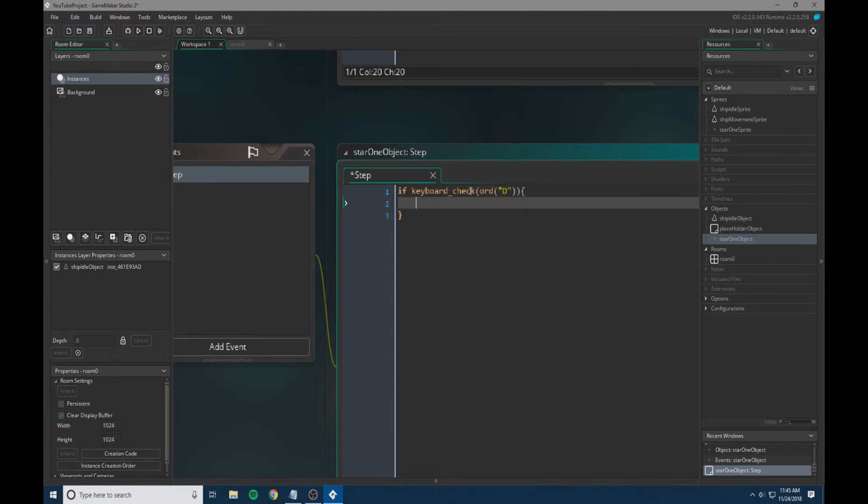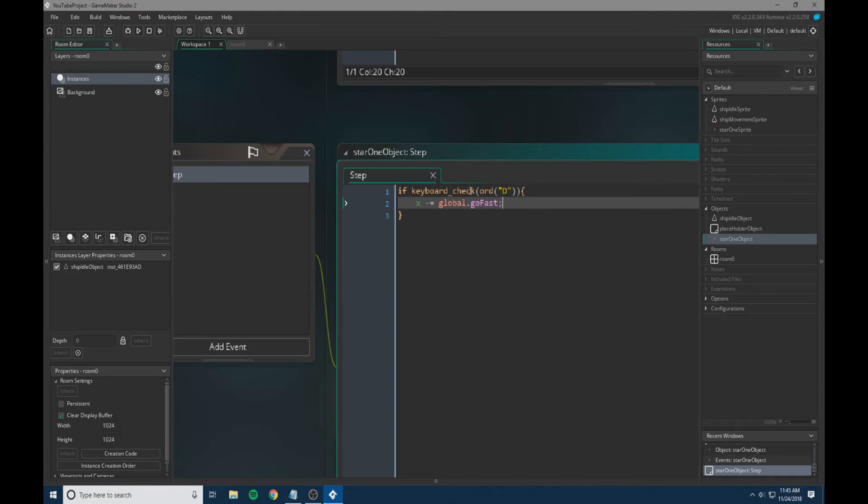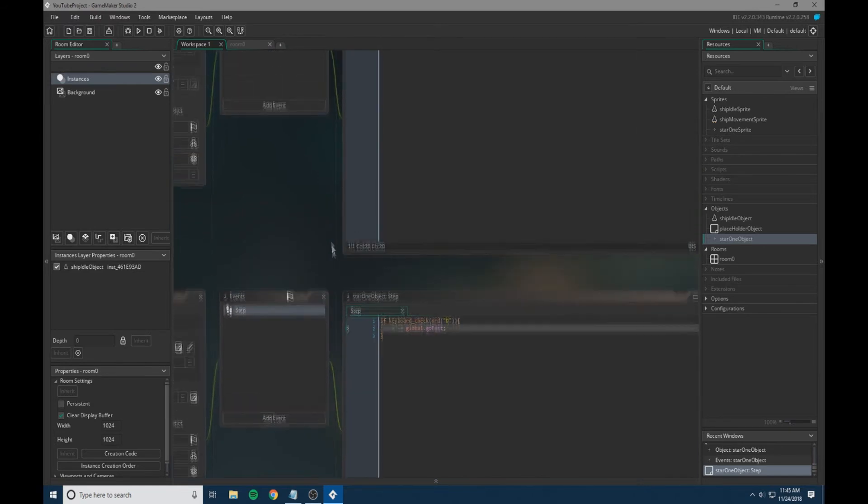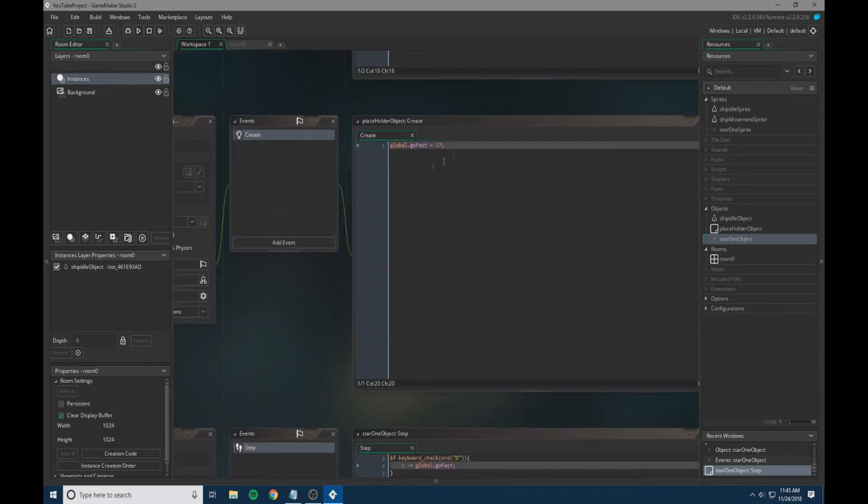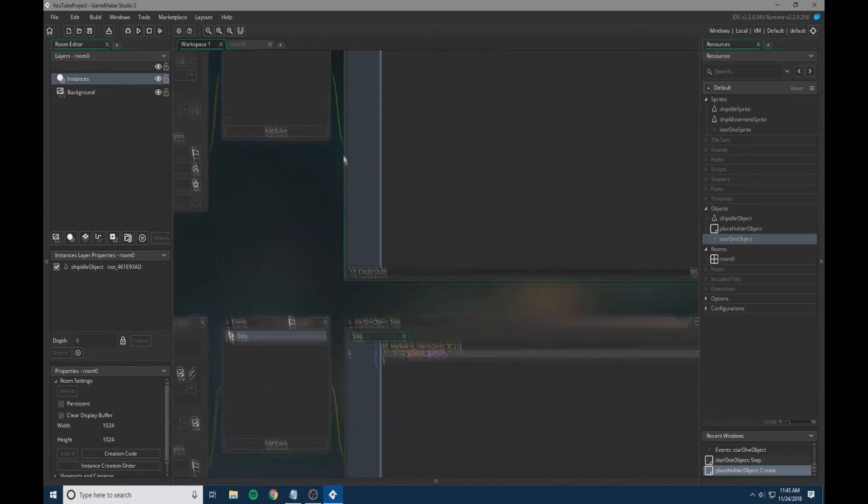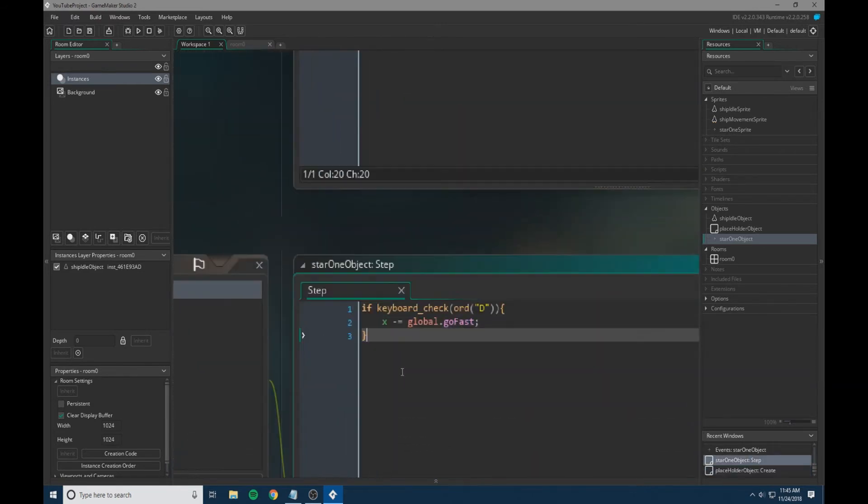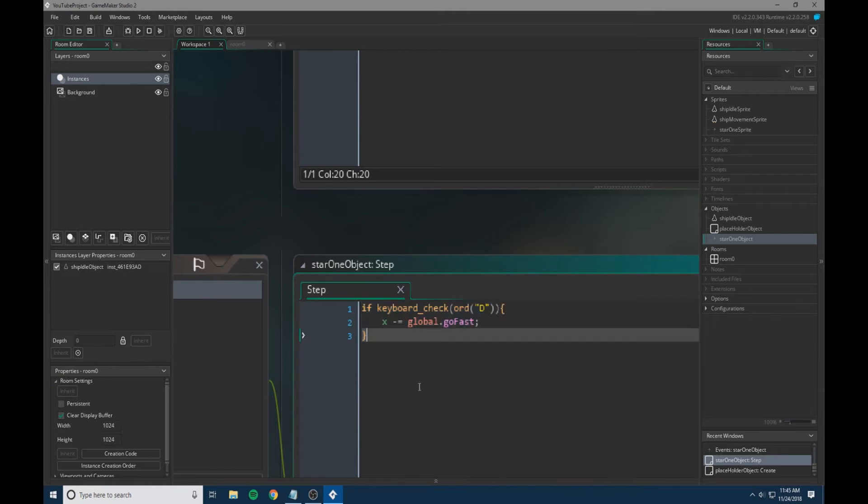The reason why we have it set to a variable instead of a number is that if we need to change the speed, we can easily do so. Now that we have that, we're just going to copy and paste for all the keys and make minor adjustments.